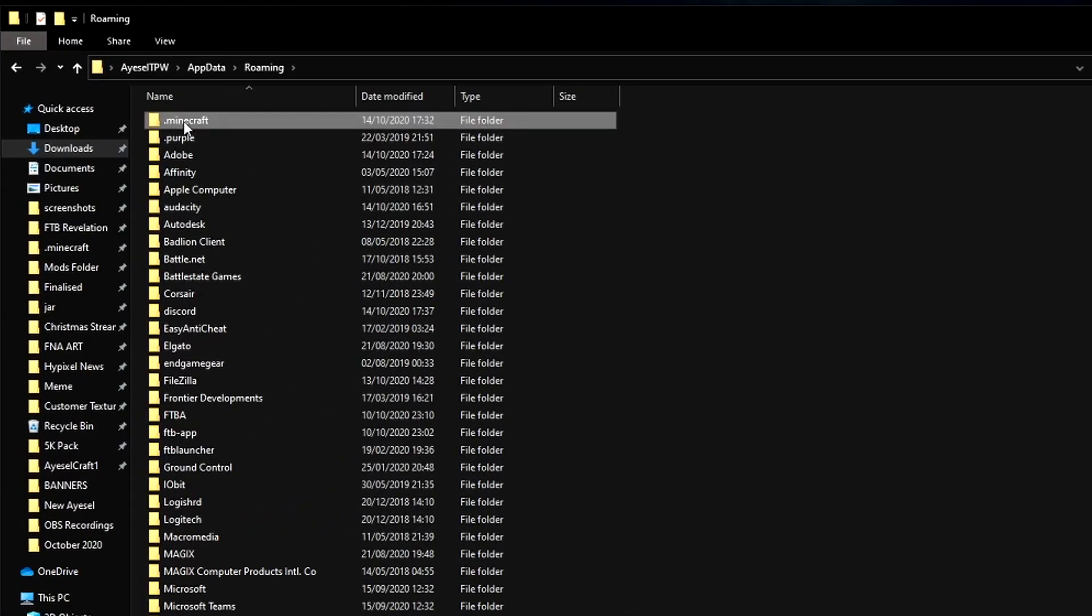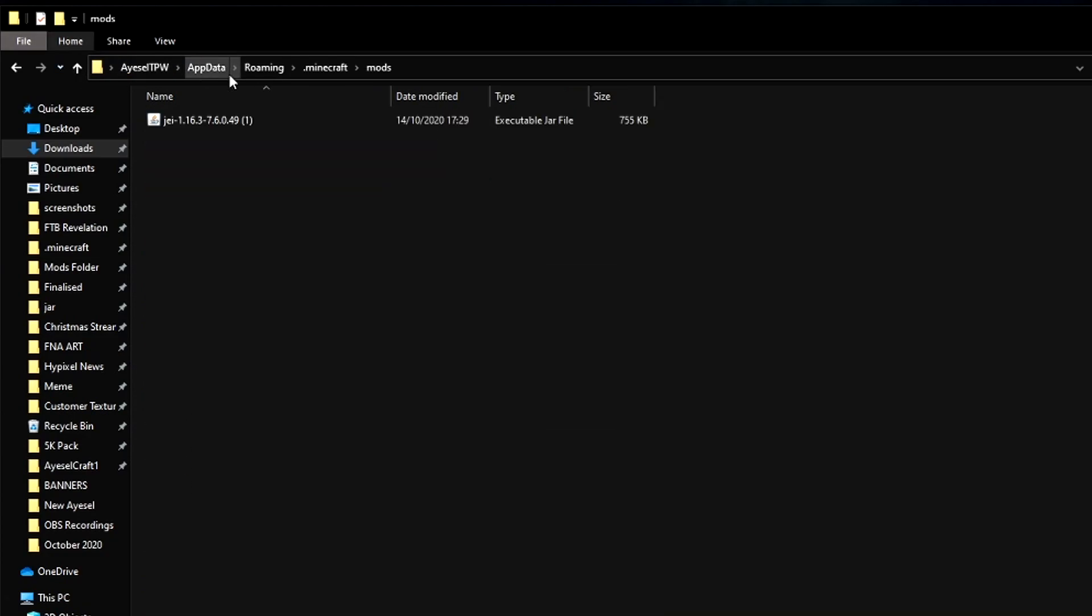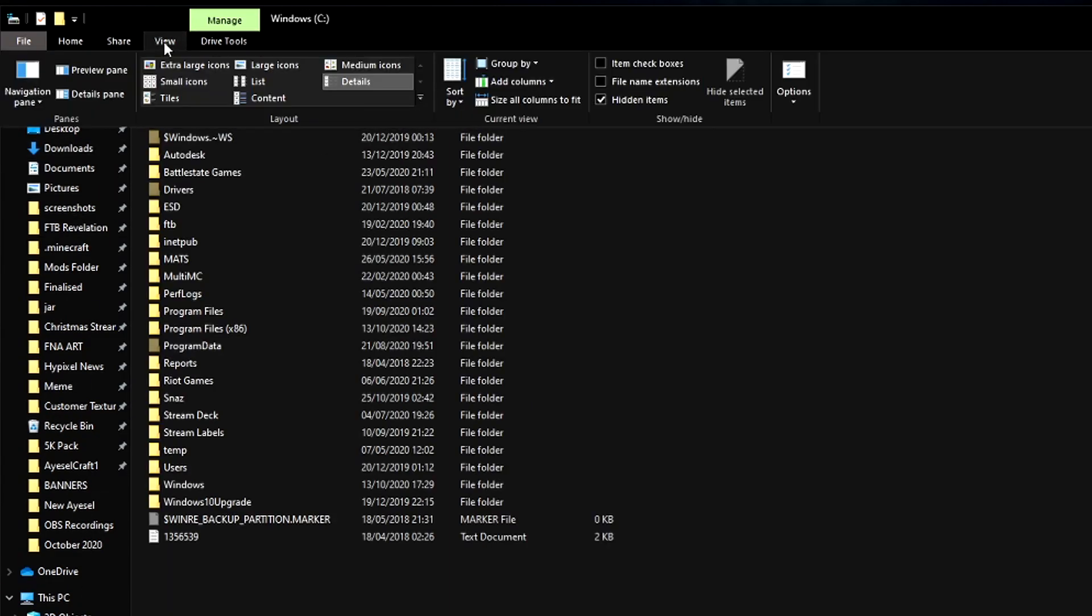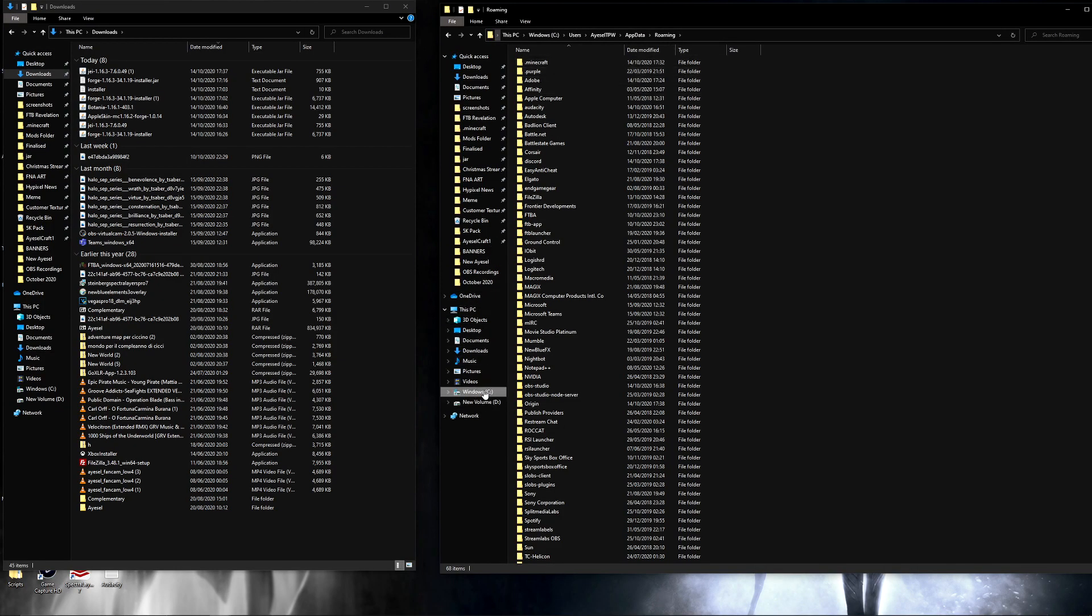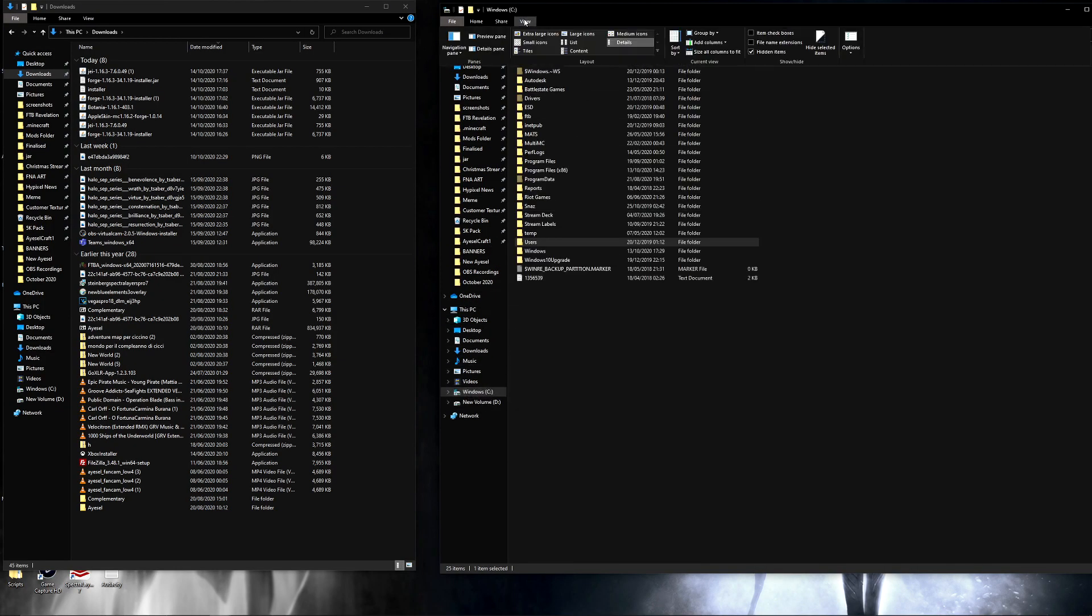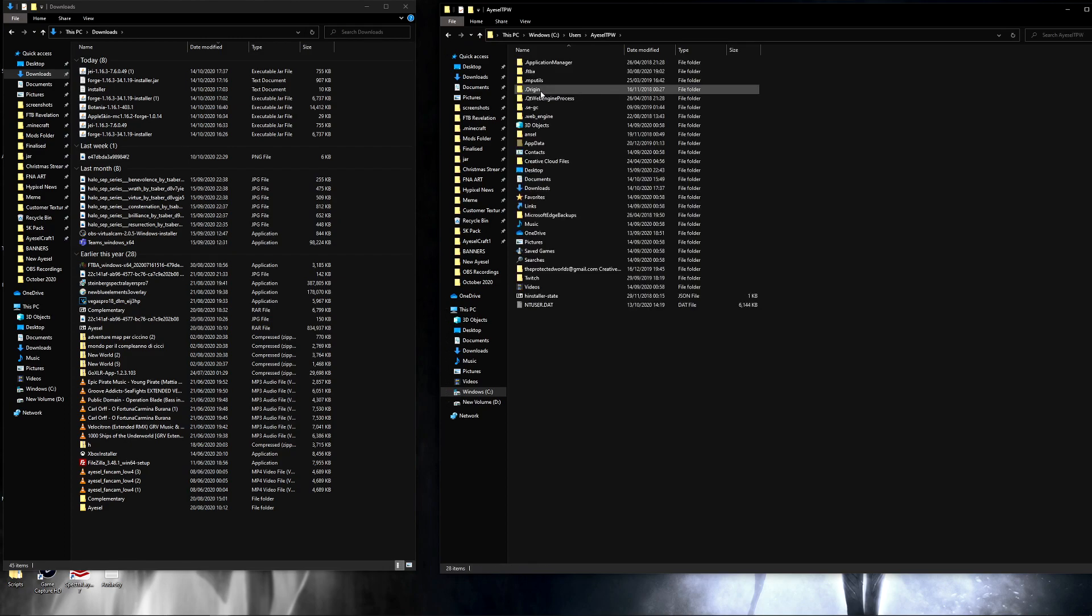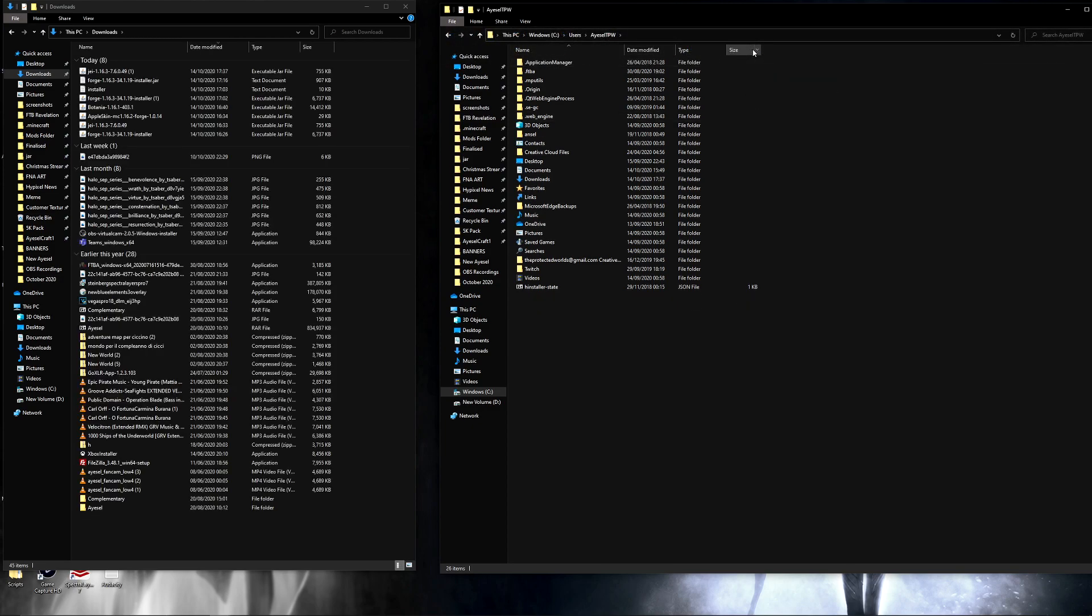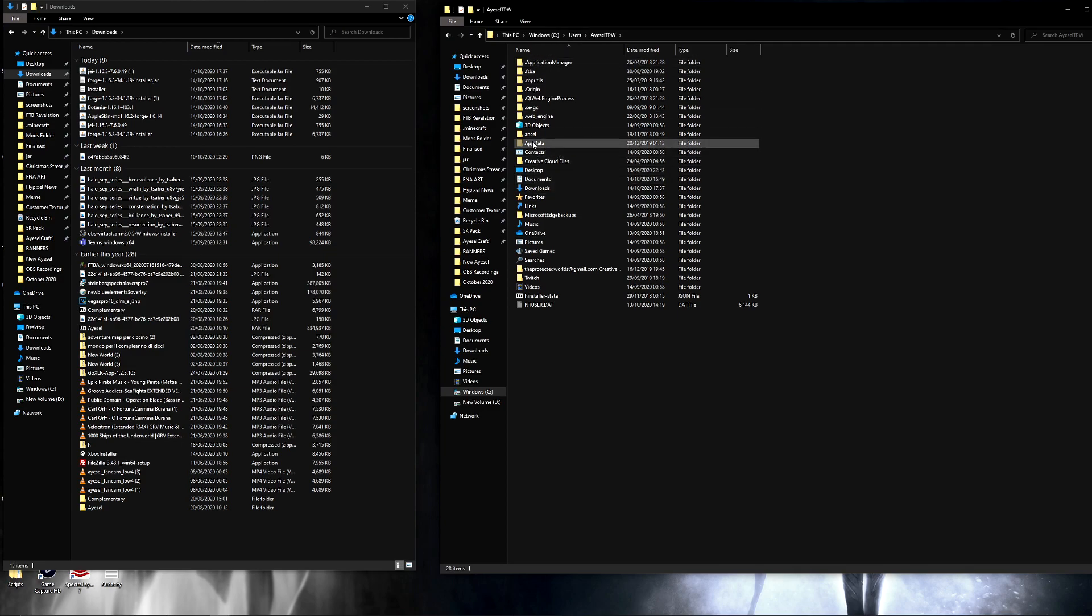Once you've done that, you're going to .minecraft and then into your mods folder. However, that only works if you have, on view here, hidden items ticked. If hidden items is not ticked here, it's not going to allow you to do that. So what you need to do is go to Windows, go to View and make sure the hidden items is ticked. Because if you go to Windows here and then go into your Users and then into your User and then AppData here, you can see that it's grayed out. If View is not ticked, AppData disappears. So make sure that that is ticked.